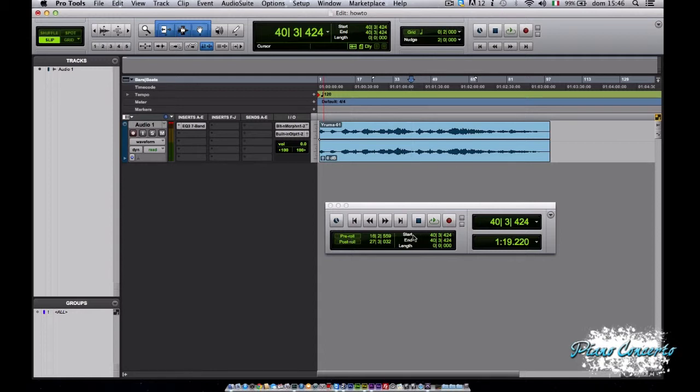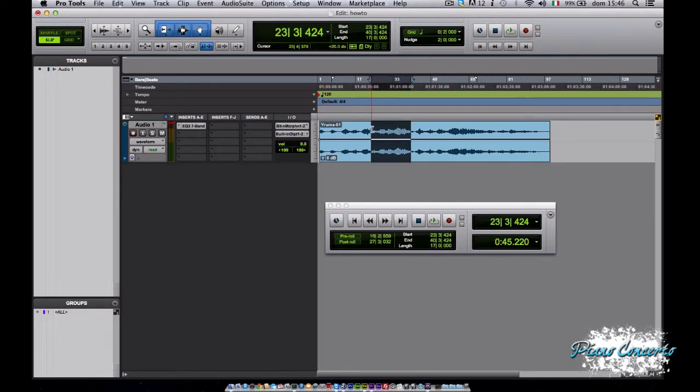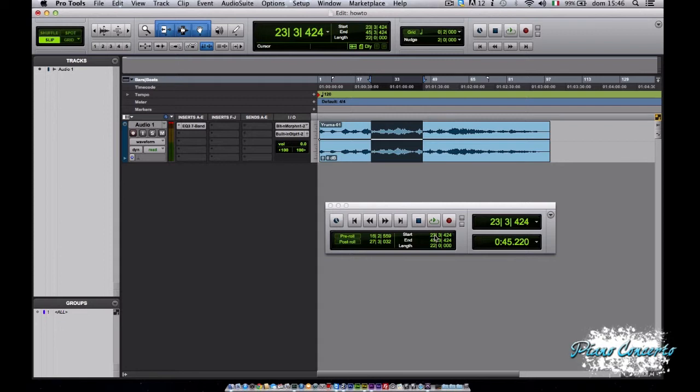In questa zona destra di questo display, alla voce Start, è possibile settare l'inizio della riproduzione o della registrazione. Vediamo infatti che il marker di Start si è mosso. End, al contrario, setta la fine della registrazione o della riproduzione. Length ci mostra l'intervallo in barre tra i punti di Start e di End. Quindi in particolare è il differenziale che c'è tra End e Start, ovvero la sottrazione tra la posizione di End e la posizione di Start.